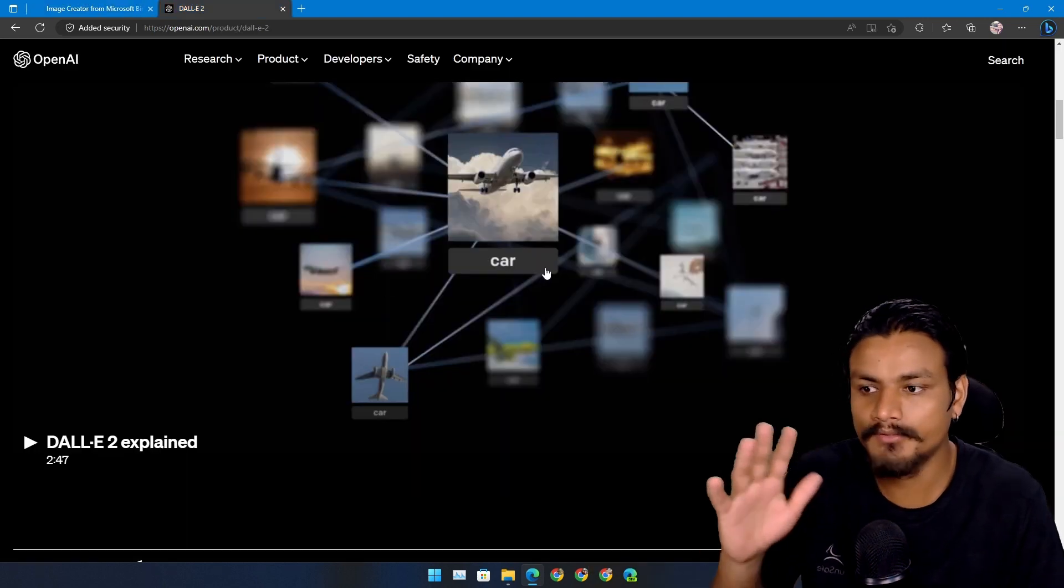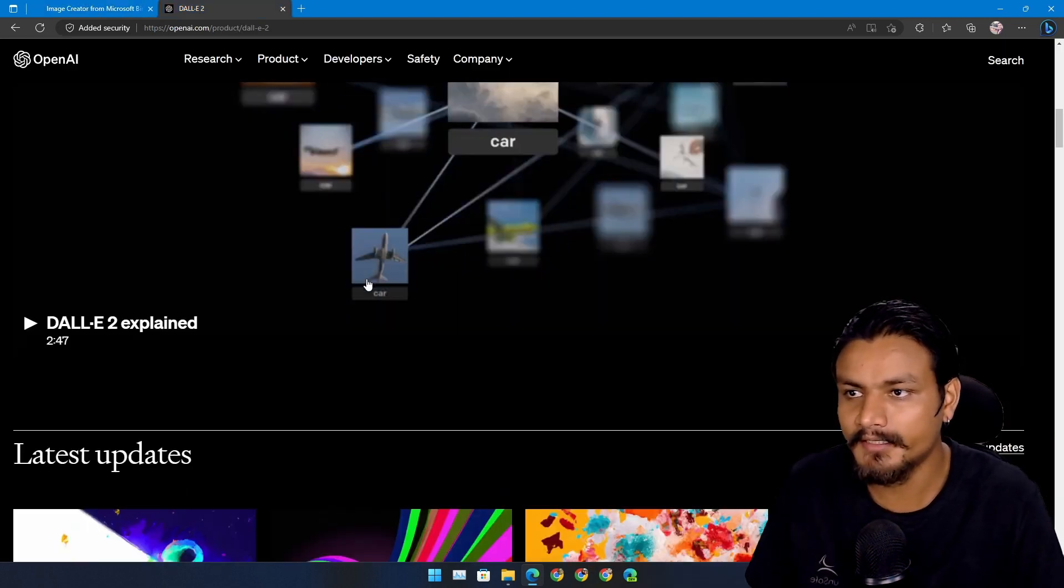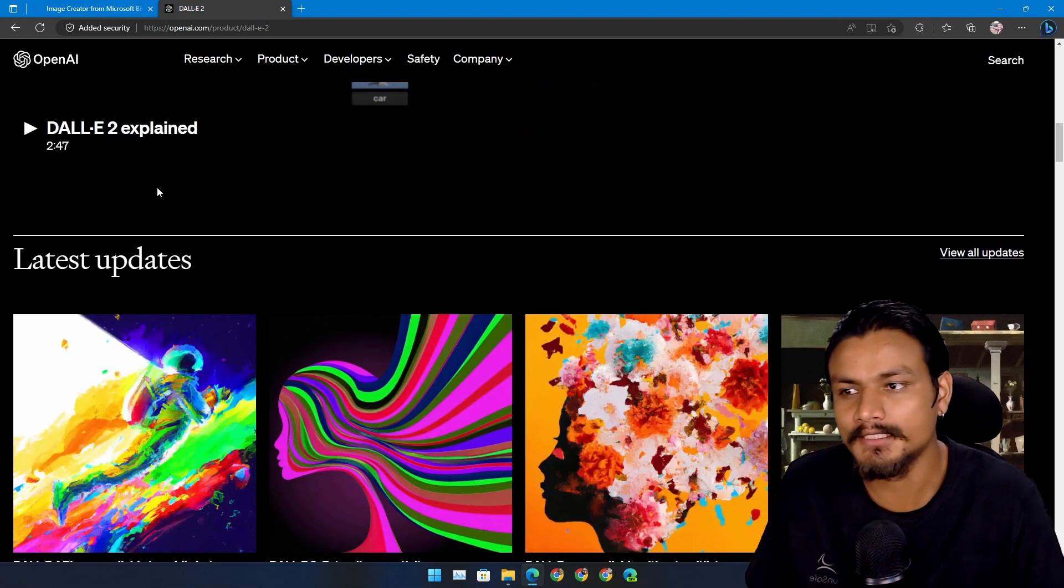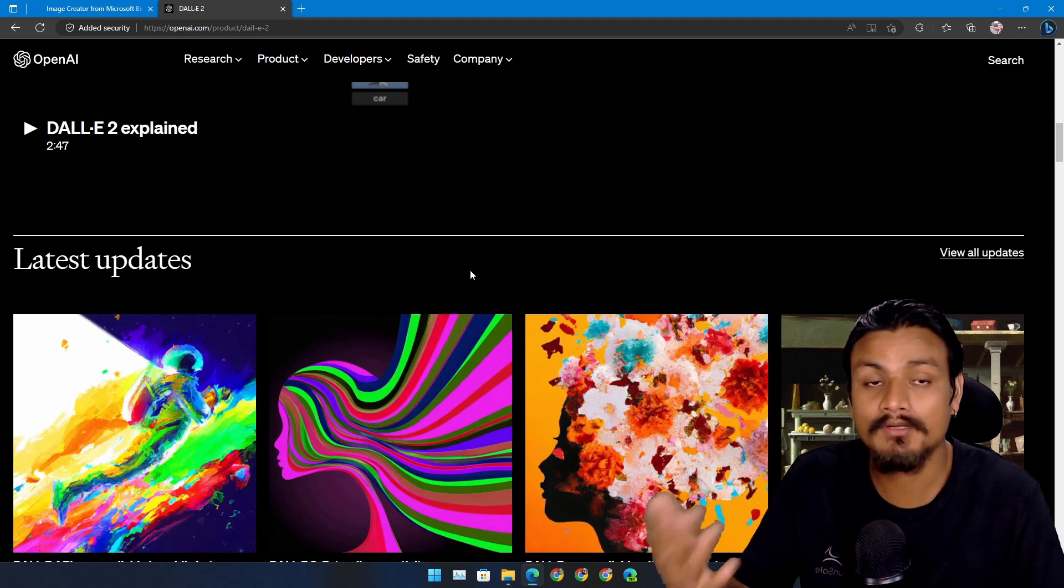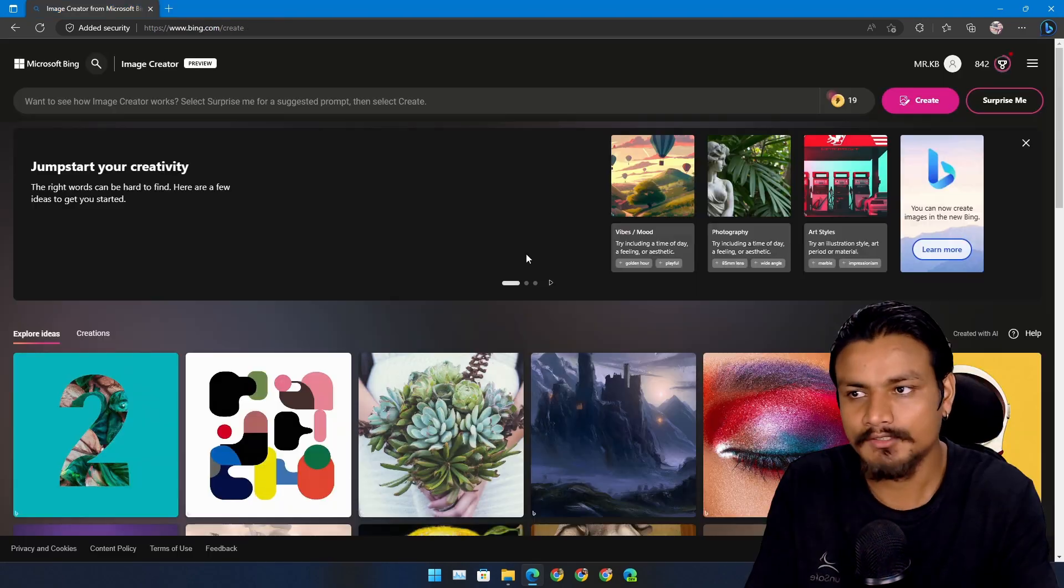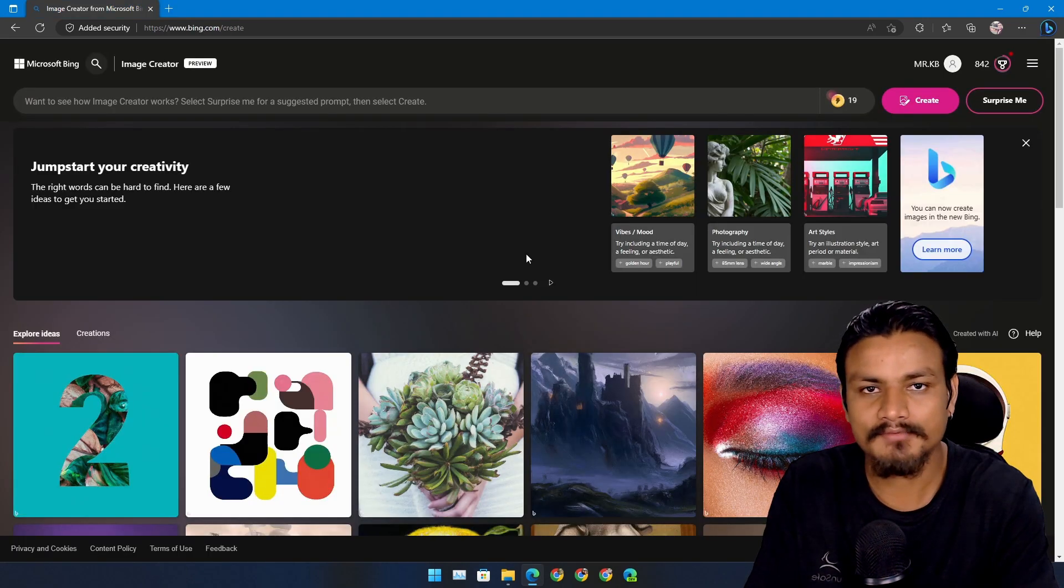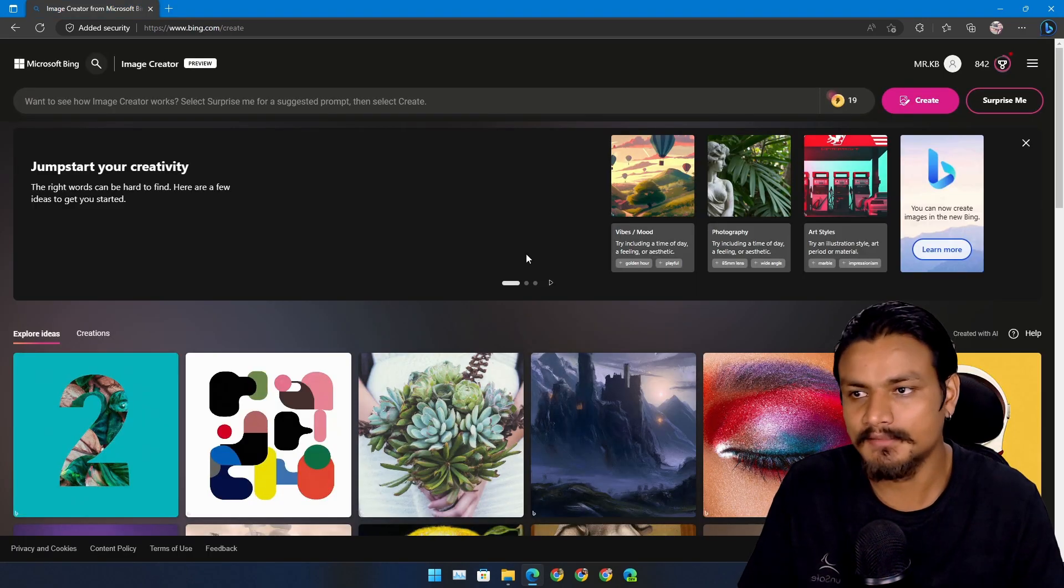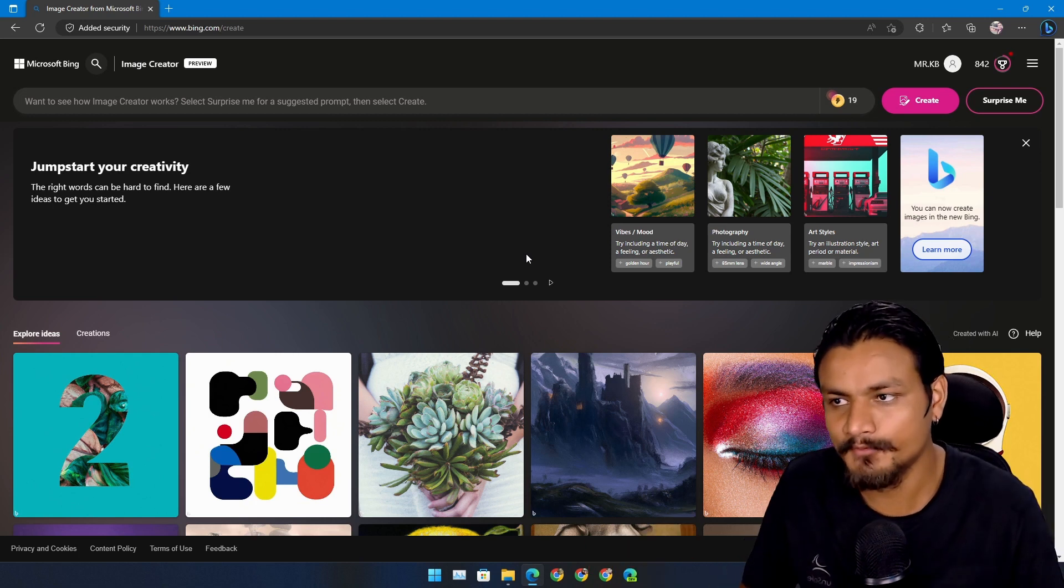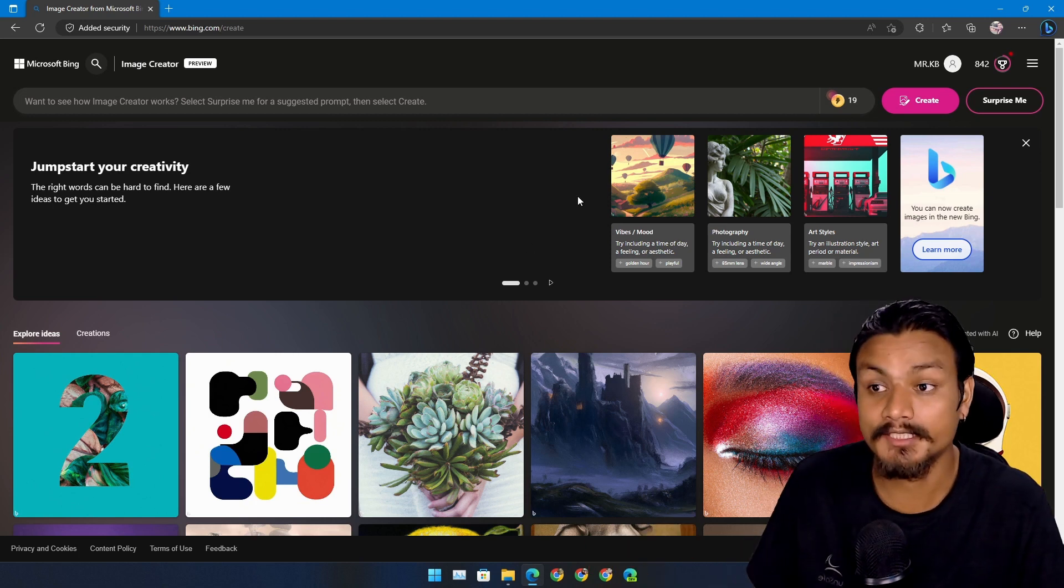If you know about text-to-image AI, then you probably know about DALL-E 2. It's one of the best text-to-image AIs out there, so simply Microsoft is using this. Yeah, it's not a new text-to-image AI